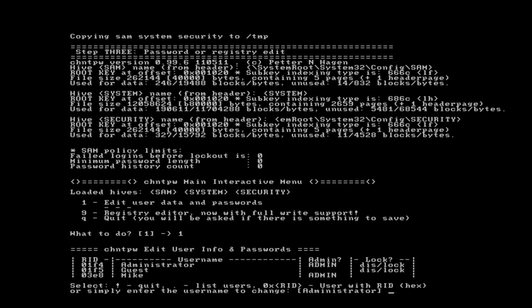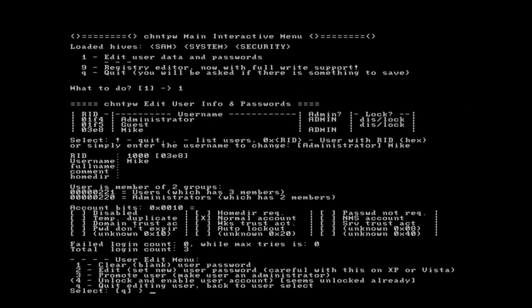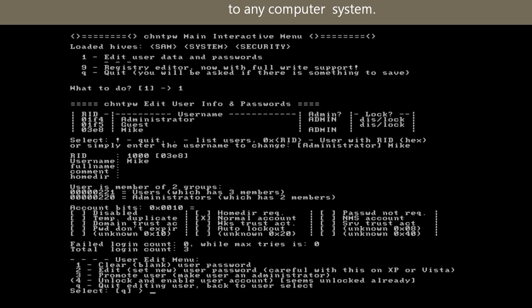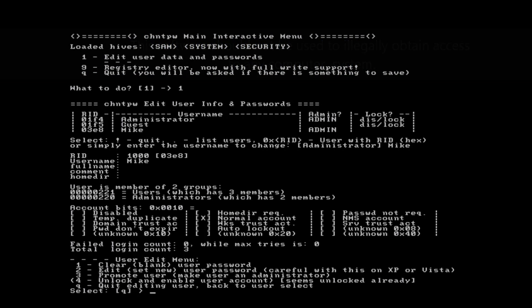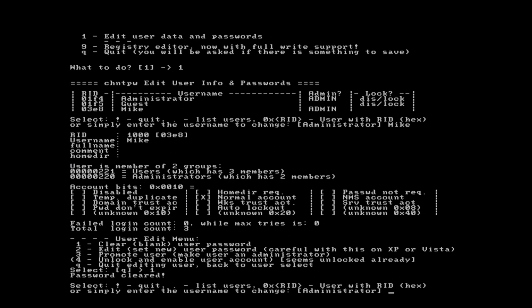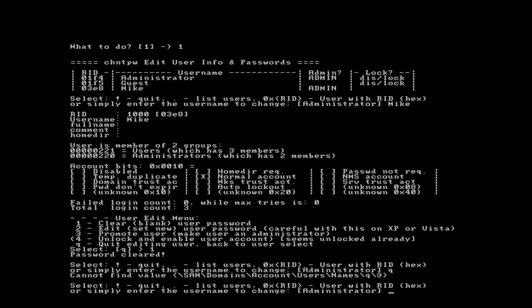We see Administrator, Guest, and Mike. We want to type in Mike, because that's where we lost the password. In many instances we can change variables for these accounts, but that's not our goal. Our goal is simply to clear the password, and we accomplish that by pressing 1 — that will clear the password and make it a blank password. Password has been cleared, as you see on the screen. Press the exclamation point or press Q to quit editing the user.